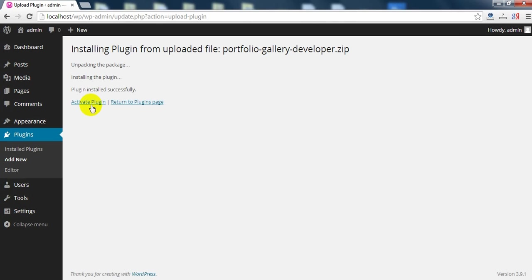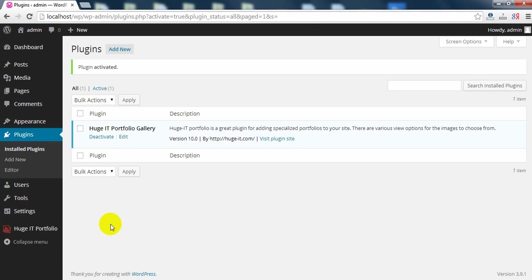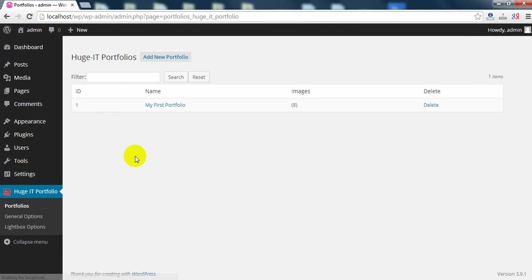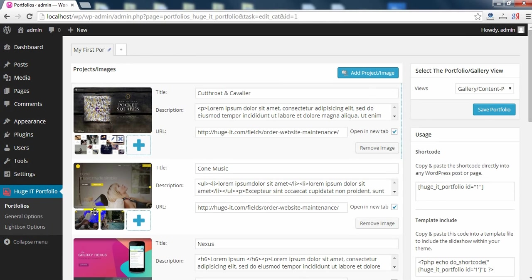Then just activate the plugin. Here it is. Go to Portfolios, my first portfolio. Here it gives default images with it.